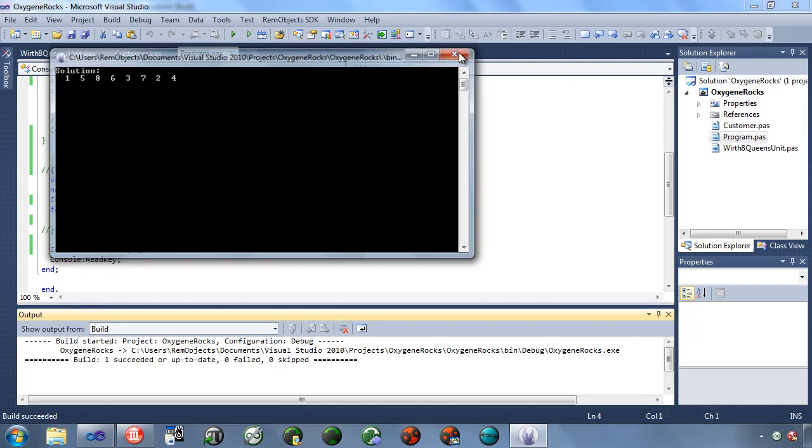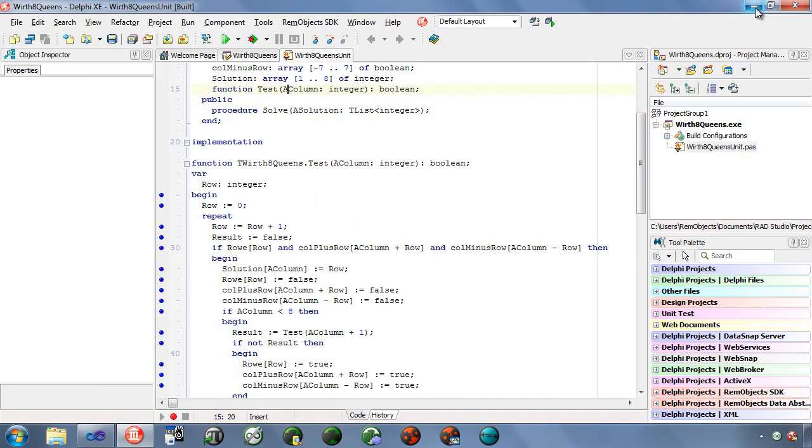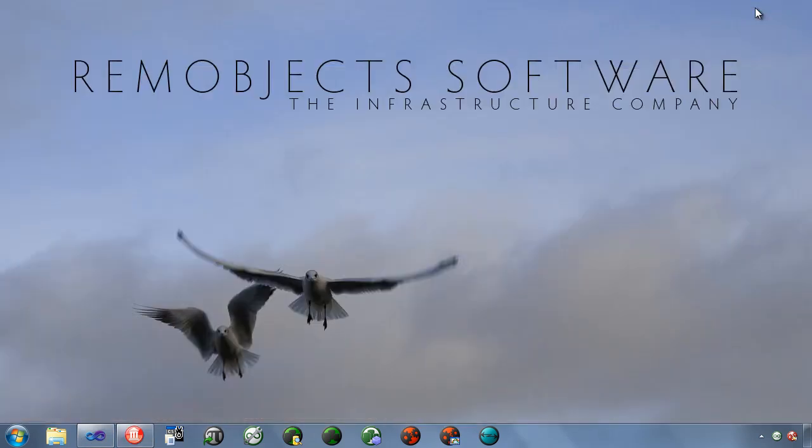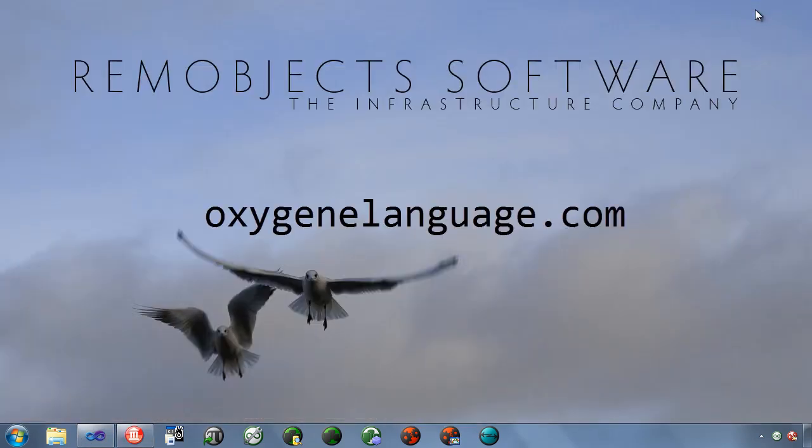To learn more about these and other features of Oxygen, please visit OxygenLanguage.com.